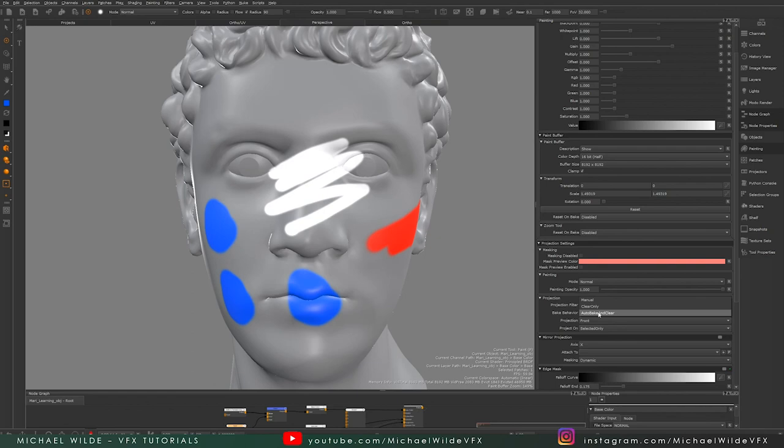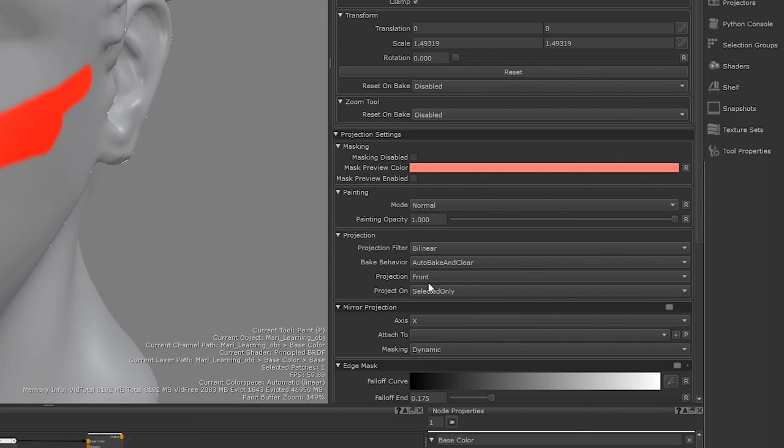We do have some other options here. For example, we've got the project on and we've got the projection mode. We're going to touch on those more in the actual painting and projection lessons, but I really just wanted to summarize the paint buffer so that going forward you understand how Mari works, because it is a fundamental difference between it and other texturing software.